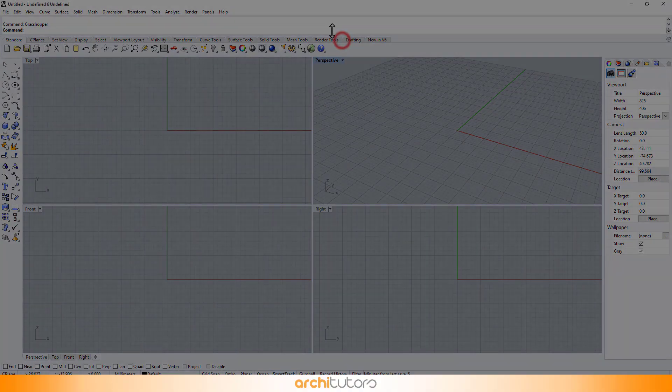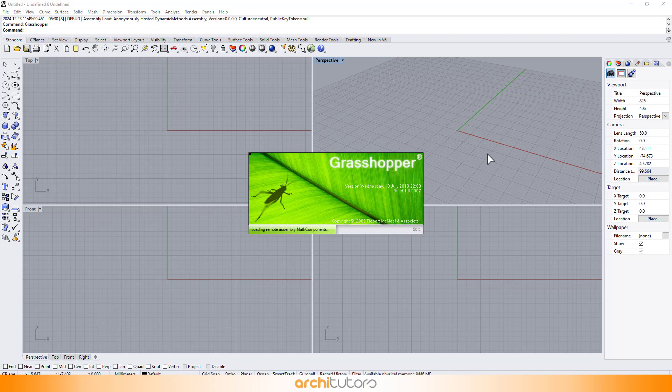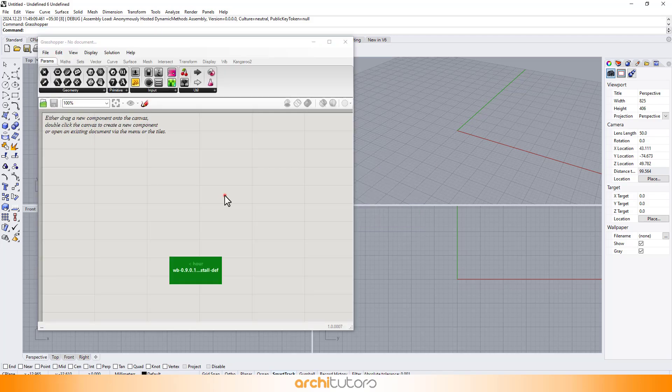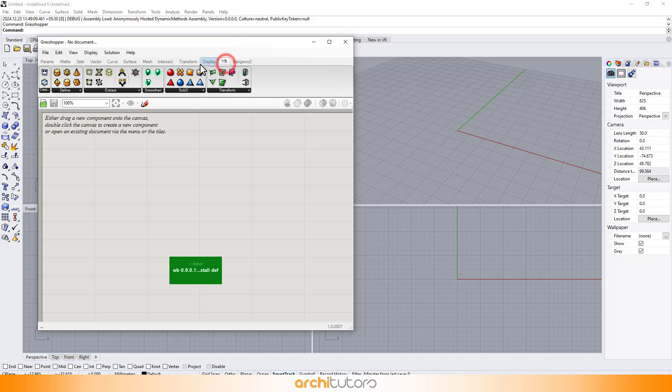Restart Rhino and open Grasshopper again. Now you'll see the Weaverbird plugin option in the Grasshopper menu bar.